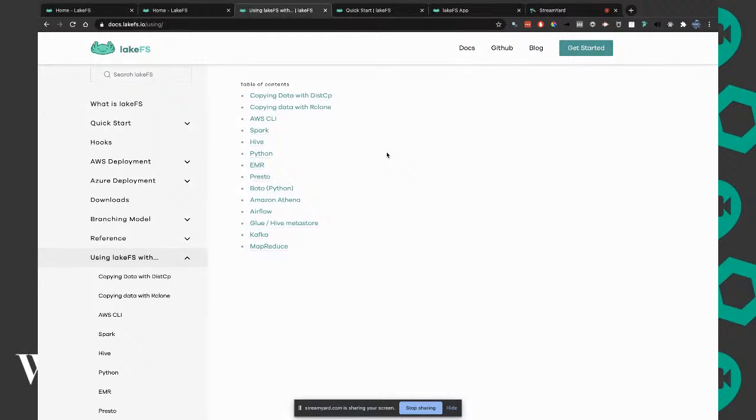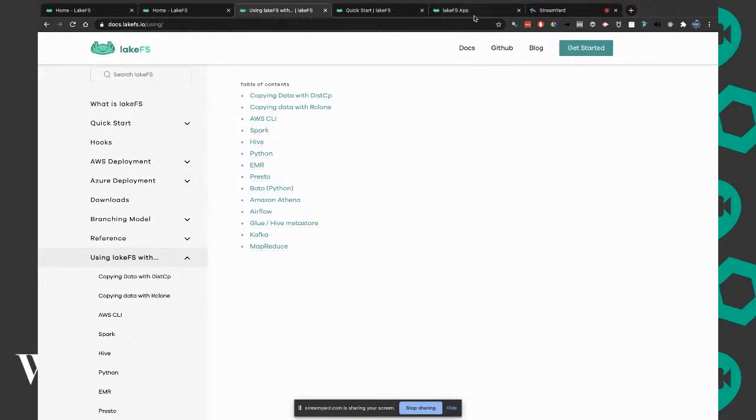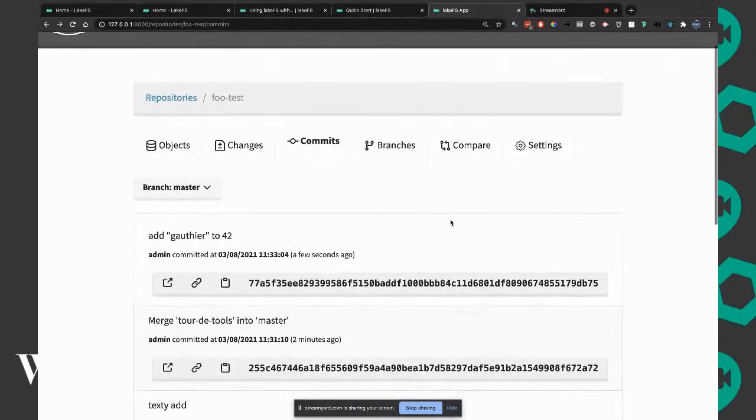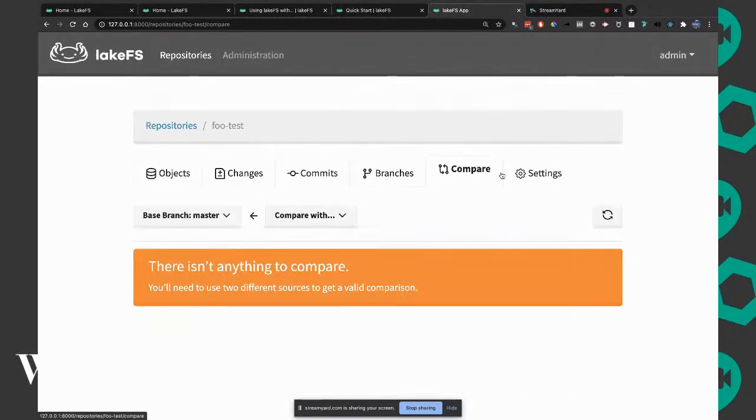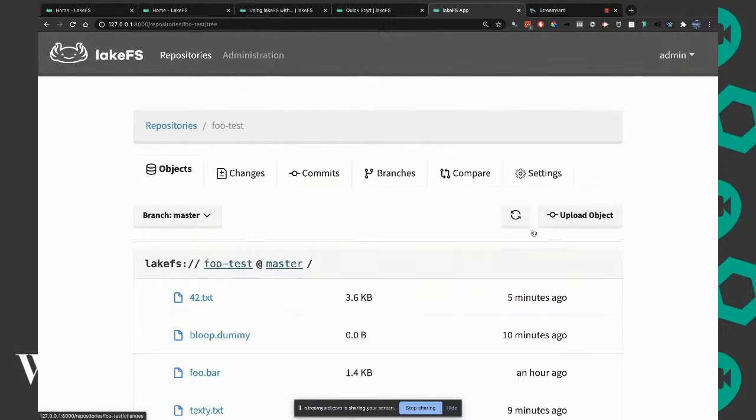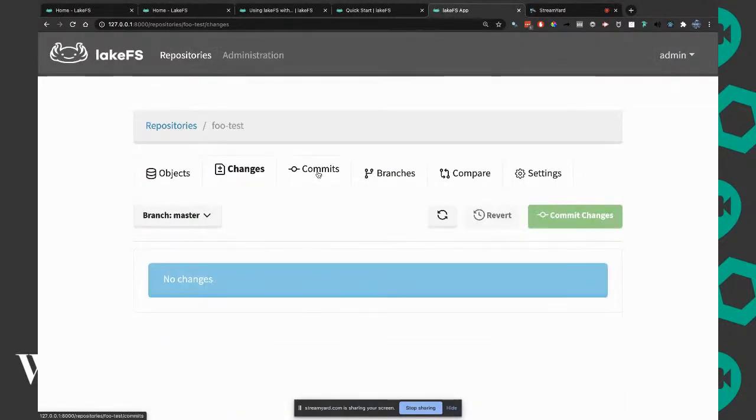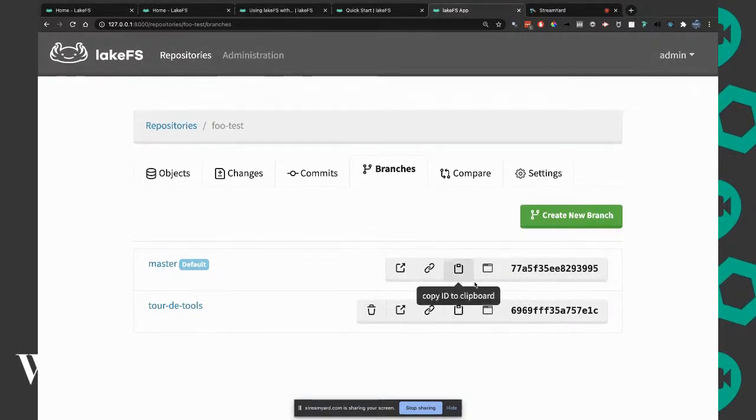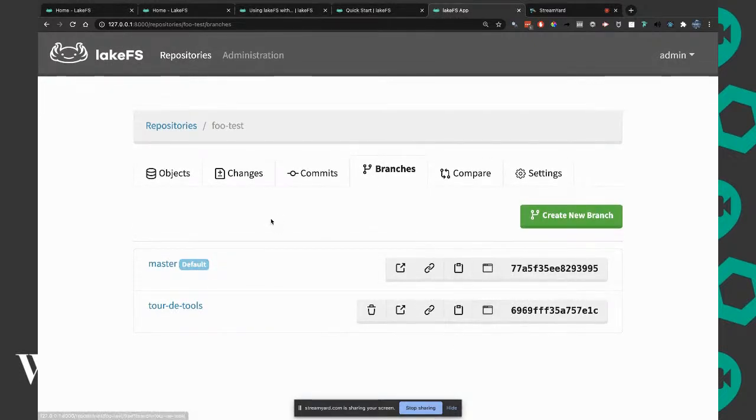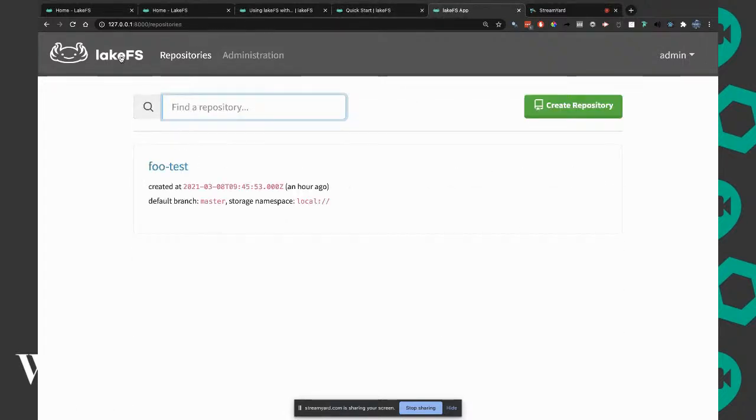What I like is it makes adding to your data lake very much an atomic operation. You can revert it. When you build machine learning models, you want a reference to how the data looked when you trained the model. This makes it very easy. You store the commit ref as a parameter.